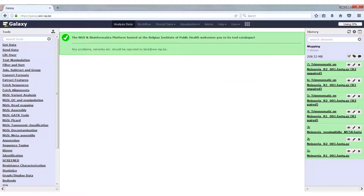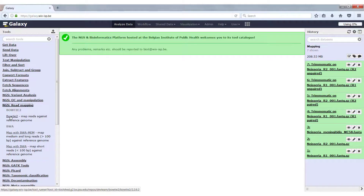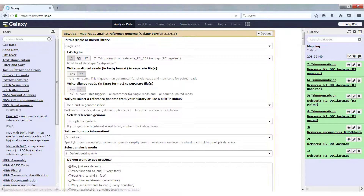There are two tools available in Galaxy that can do read mapping, namely Bowtie2 and BWA-MEM. We will start with the demonstration of Bowtie2, and we can find this in the section NGS read mapping under Bowtie2. For the files, I just used the same files as in the previous tutorials. I created a new history, loaded the files again, and ran Trimmomatic on them.